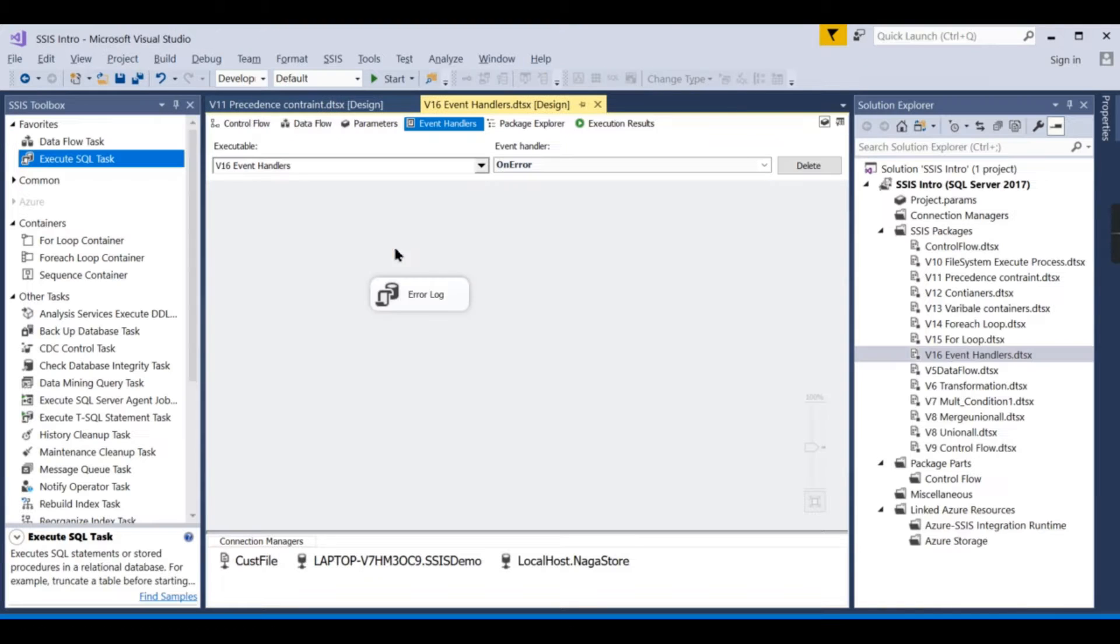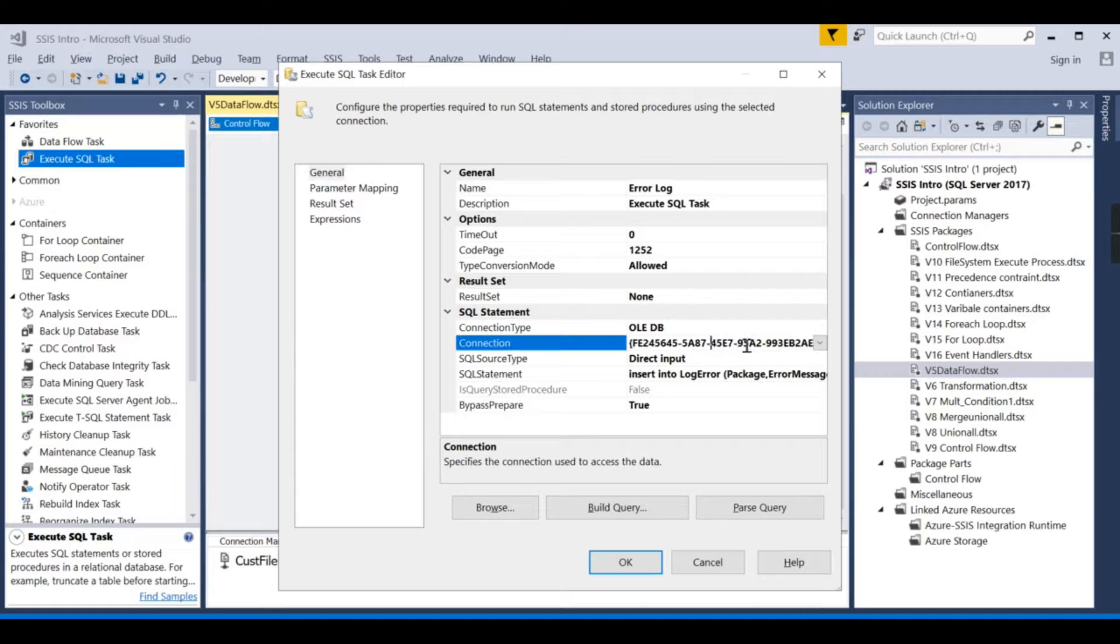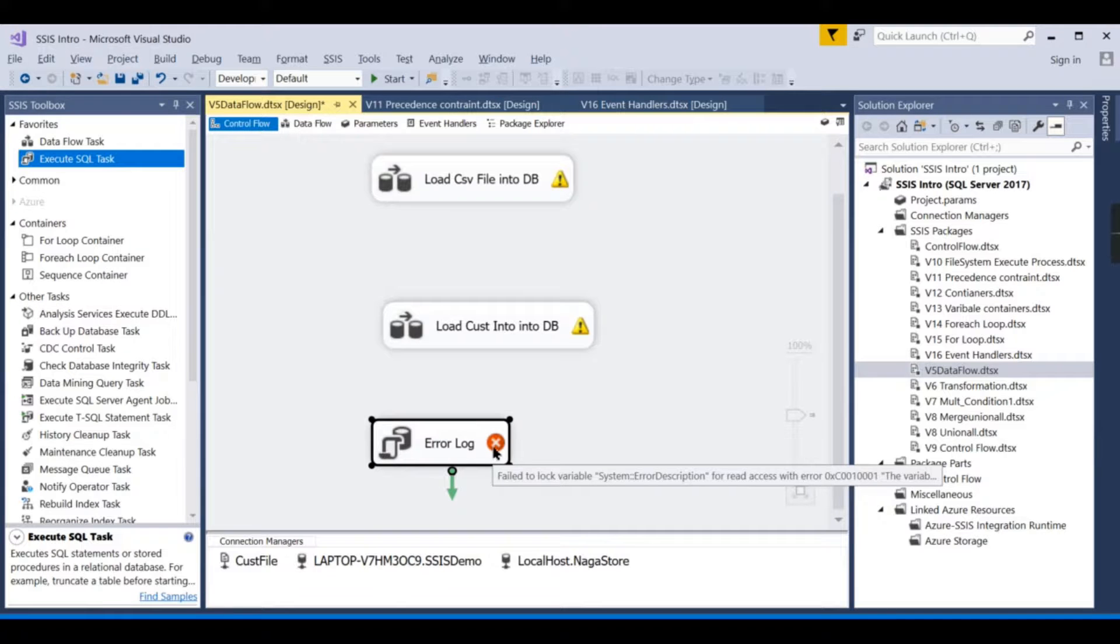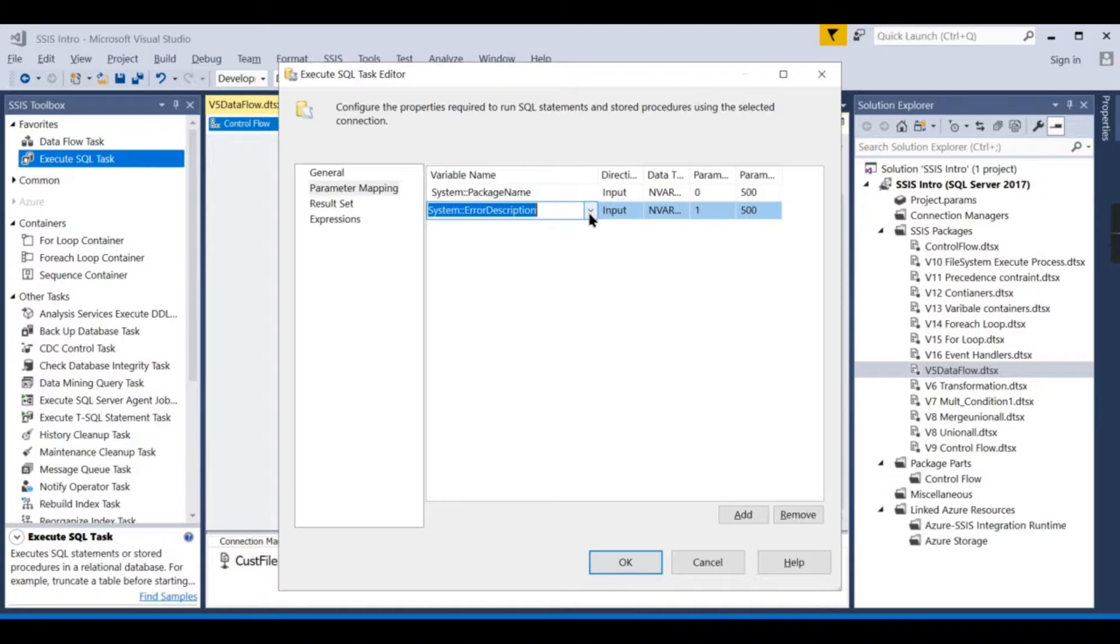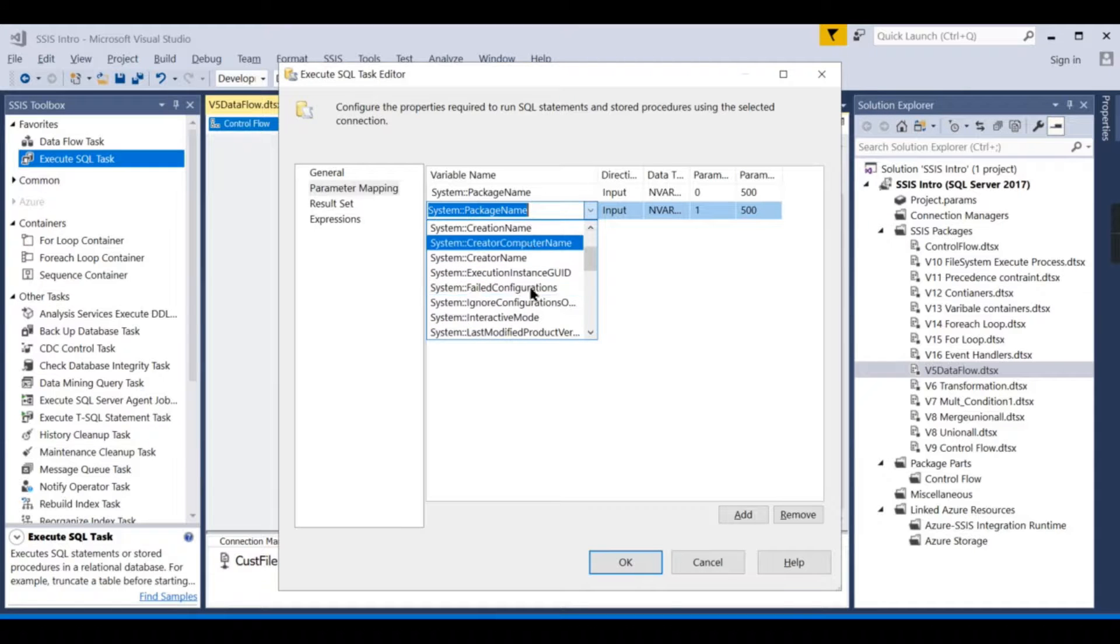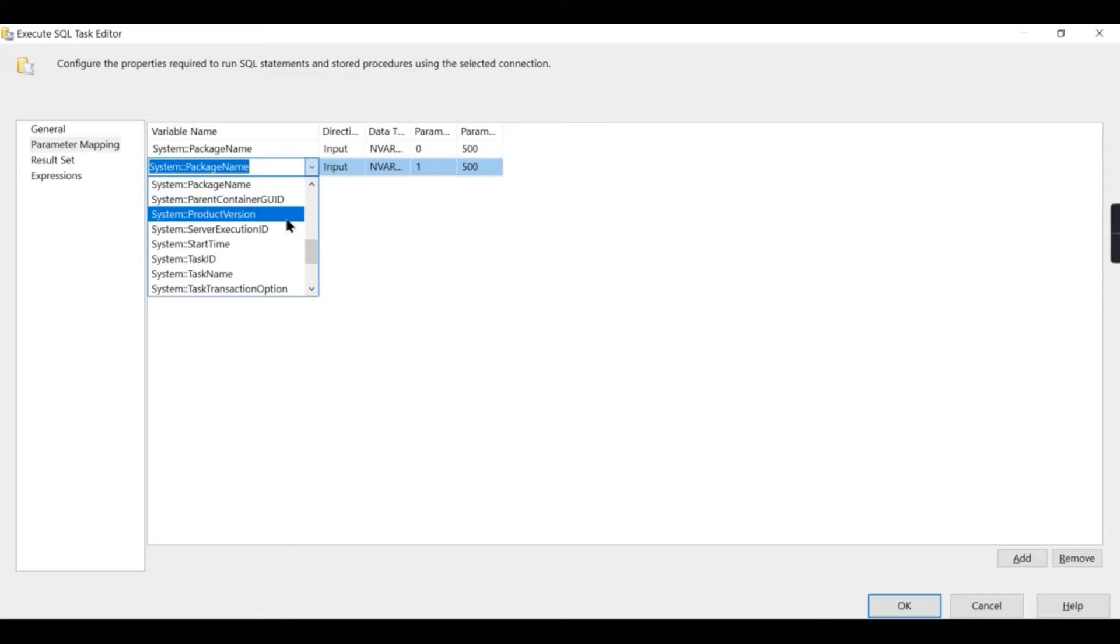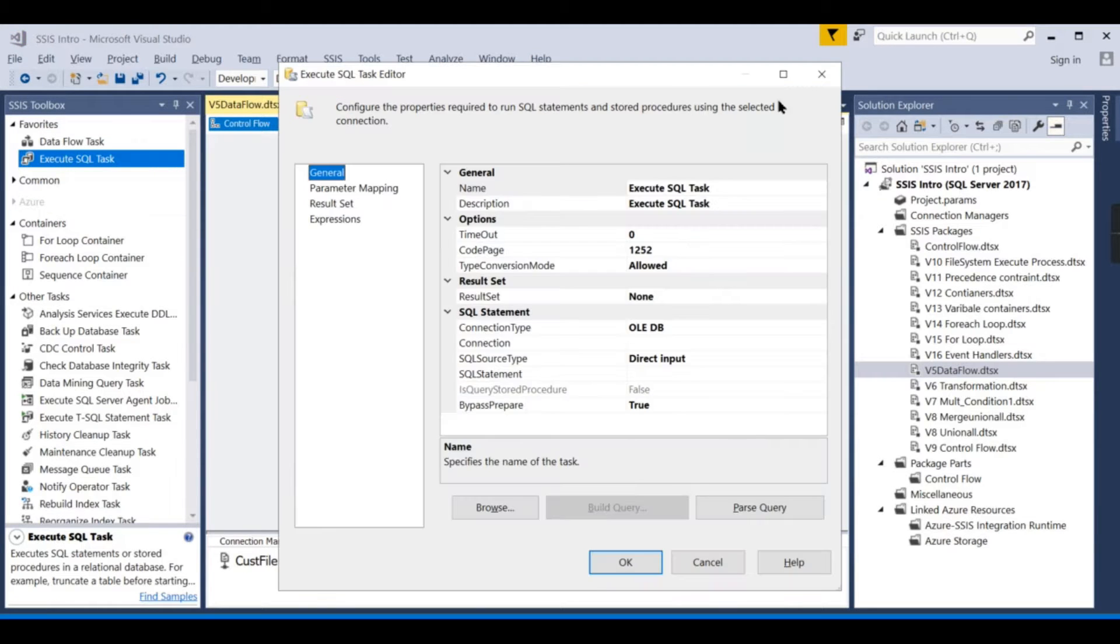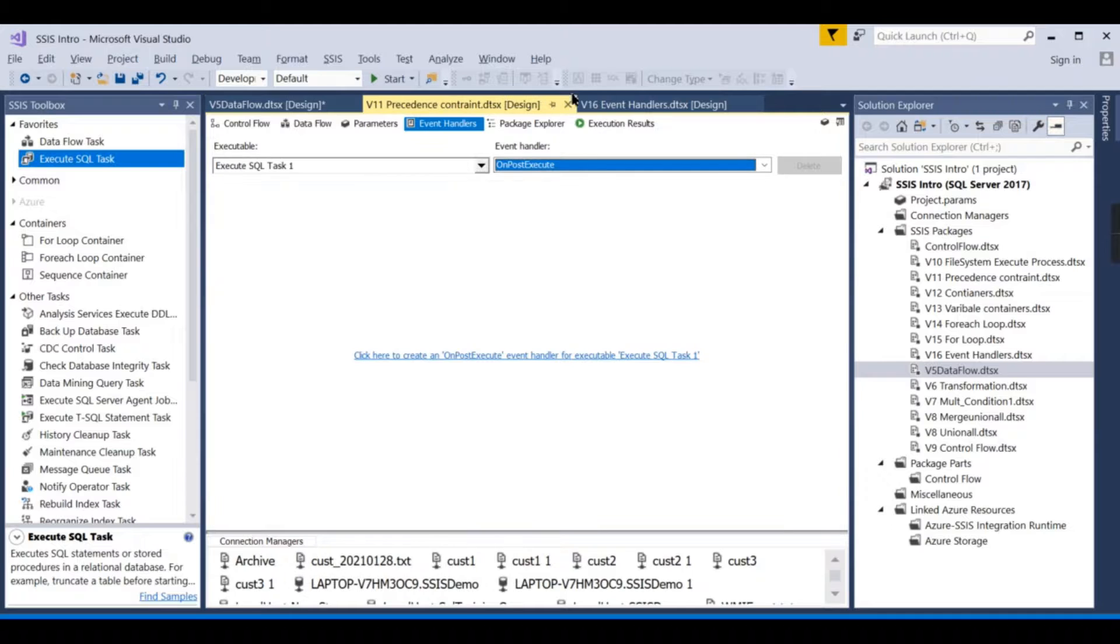This package and then got our error message—execution query of select one has failed. You can even use the same logic over here when you use this package in some other package. I'm choosing it over here. Let us try to choose the different connection over here. We need to choose this package name once again because it's being referred from there—package name, error message.